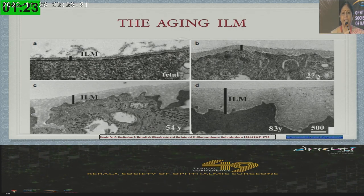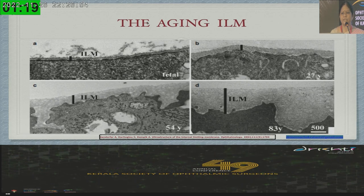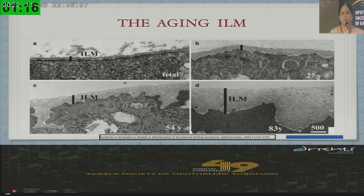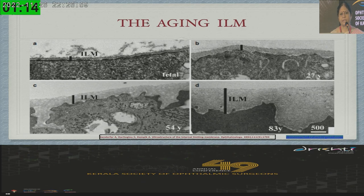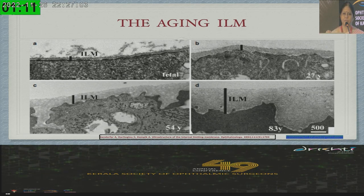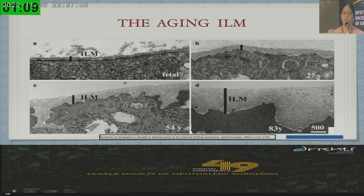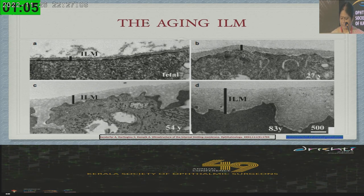Unlike any other structure in the body, where with aging there is atrophy, the internal limiting membrane may probably be the only structure that becomes thicker with aging. The older you are, the thicker the membrane. That is why we are able to peel the membrane. If you try peeling it in a child, it is extremely difficult.